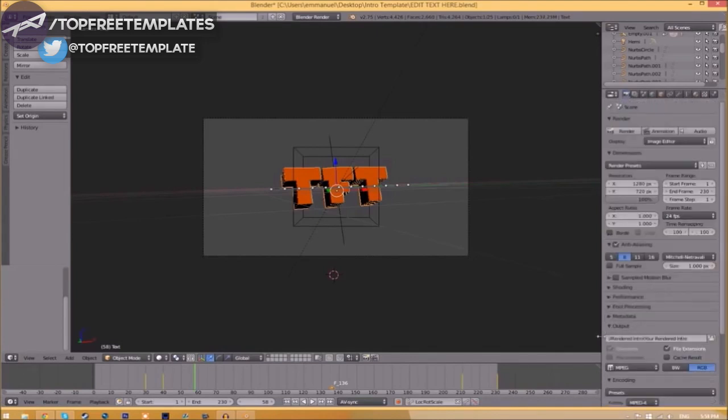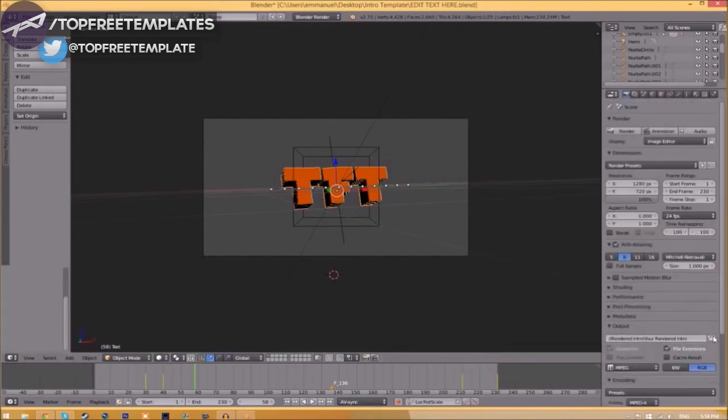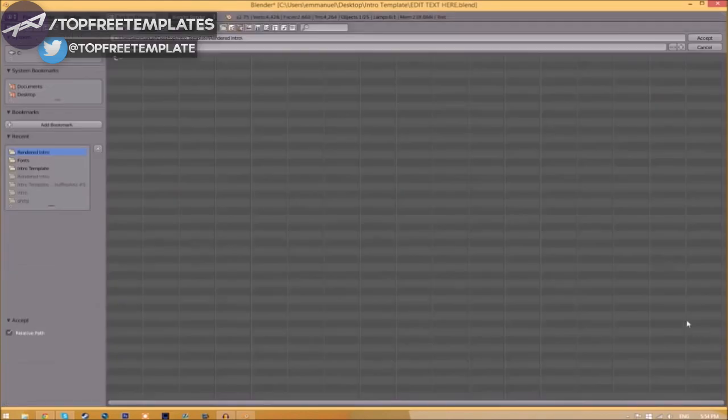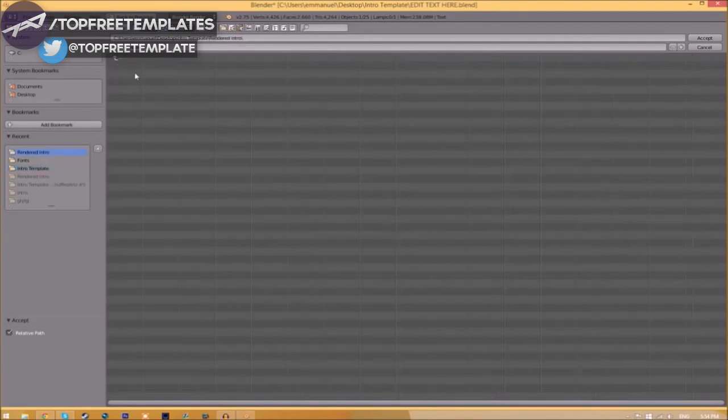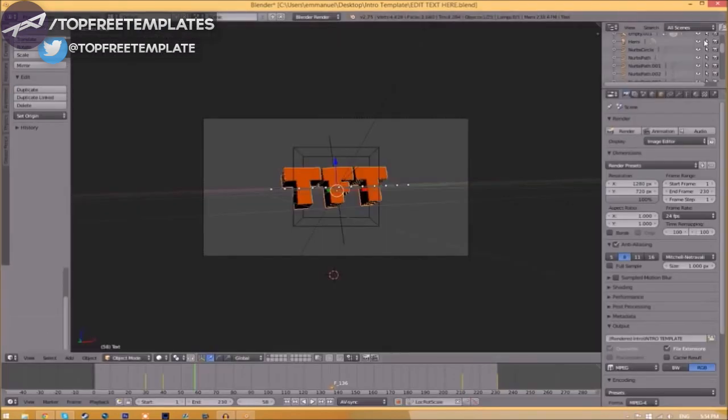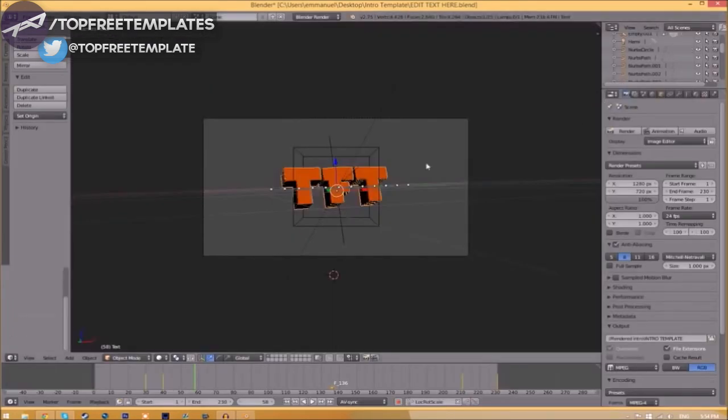Now we have to change the output folder. Click the folder right beside it and choose wherever you want to save this. I'm going to save this inside the rendered intro folder in our intro template as intro template, then click Accept. To render the intro, go to the Render Animation button or Render, Animation, and now it's going to start to render your intro.